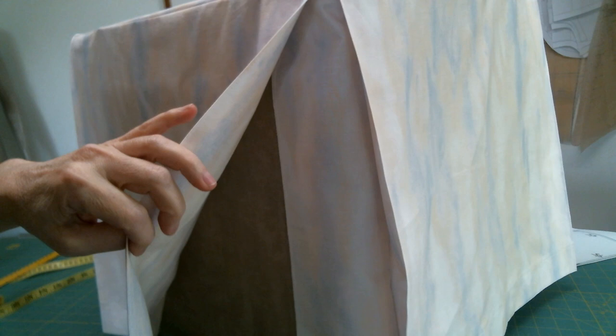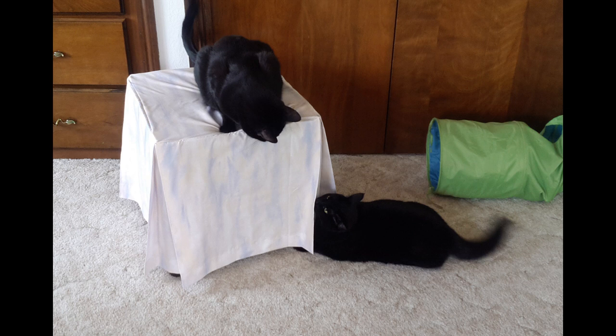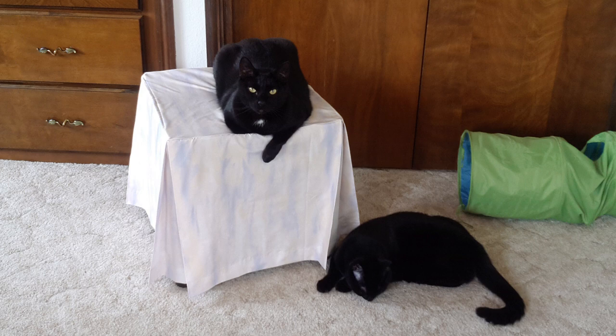Of course, with any project, the final outcome is determined by the user of the item that you've made. So here we have Maggie and Midnight checking out the construction techniques of the ottoman cover. And here is Midnight. He's given his final approval.